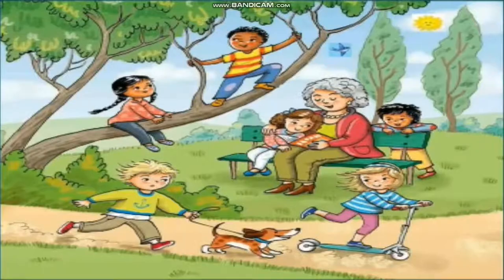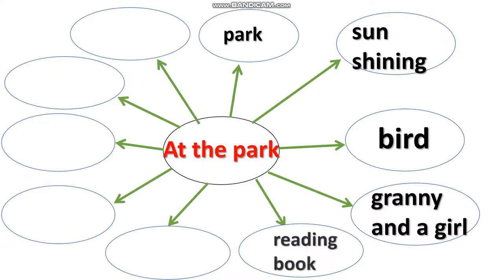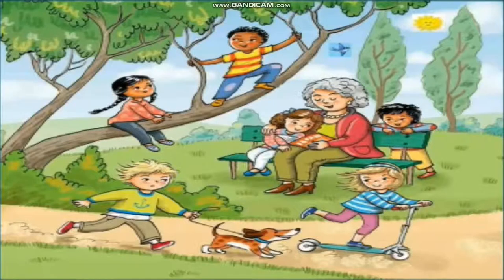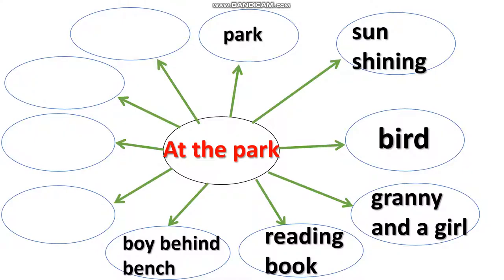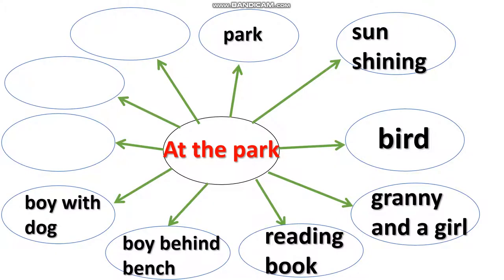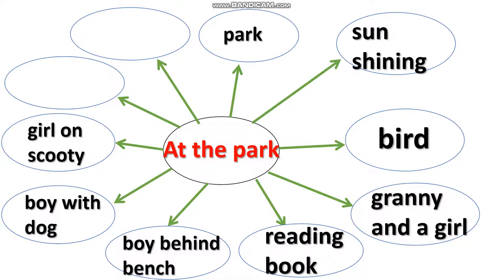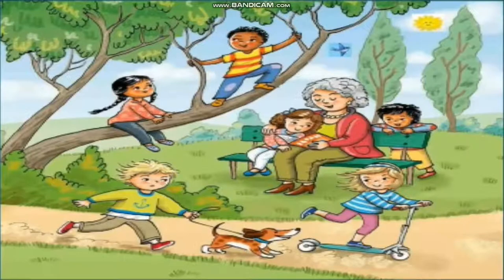I can also see a bird there. I see Granny and a girl sitting on the bench. They are reading a book. There's a boy standing behind the bench. Also, there's a boy running with the dog. There is a girl on the scooty. Children on the tree trunk.